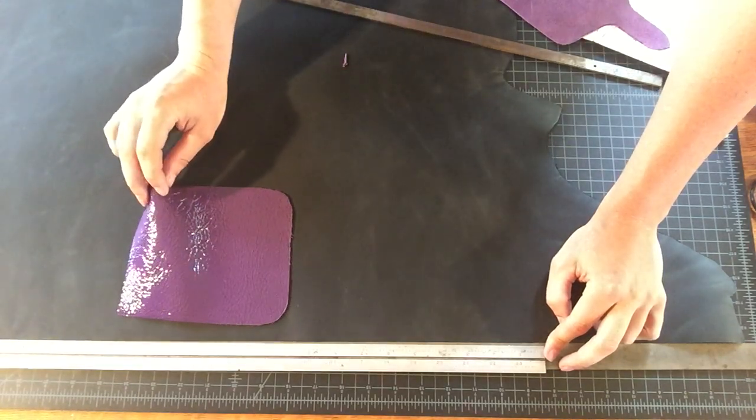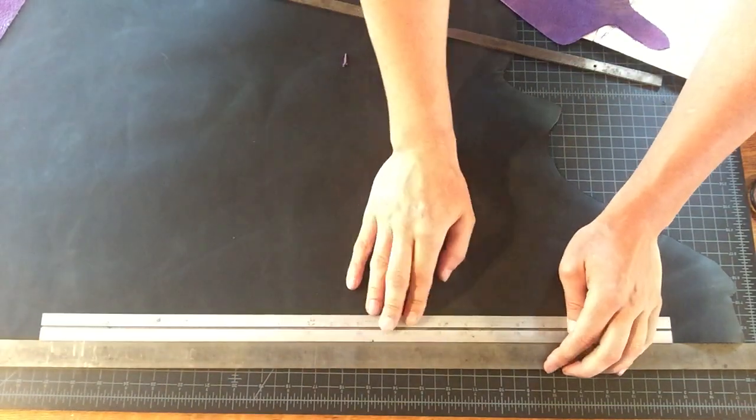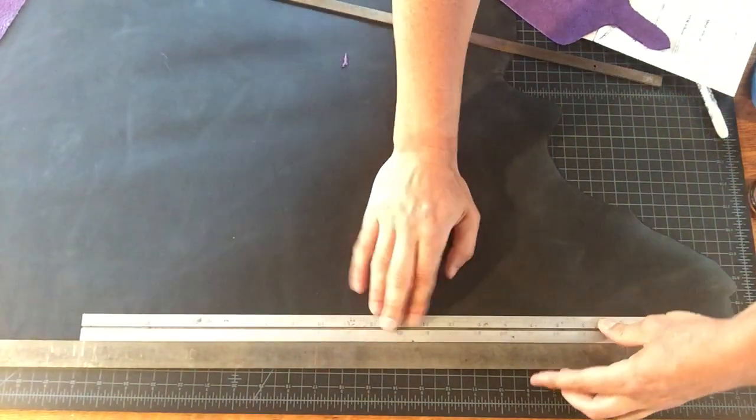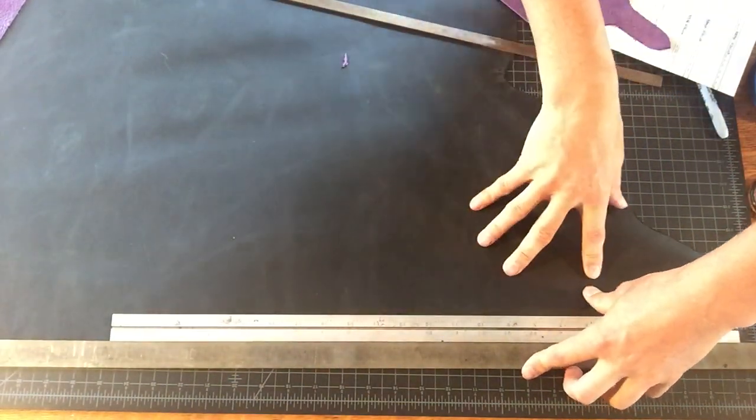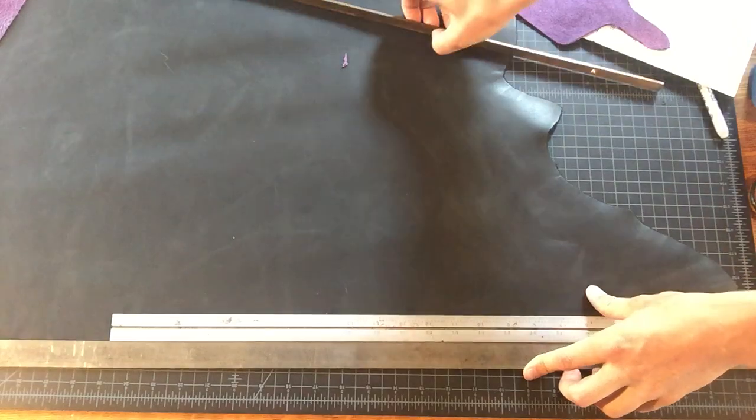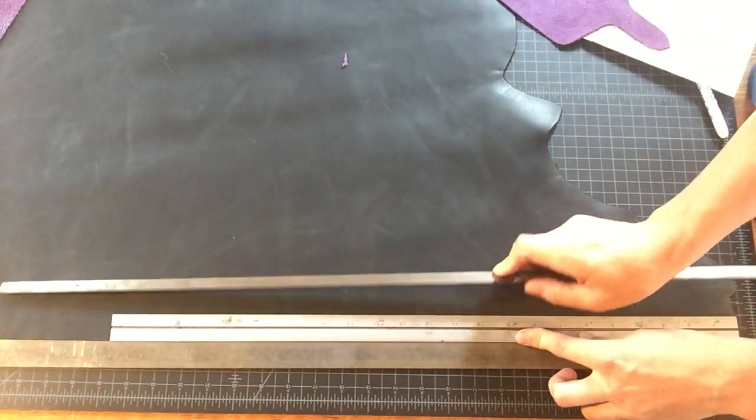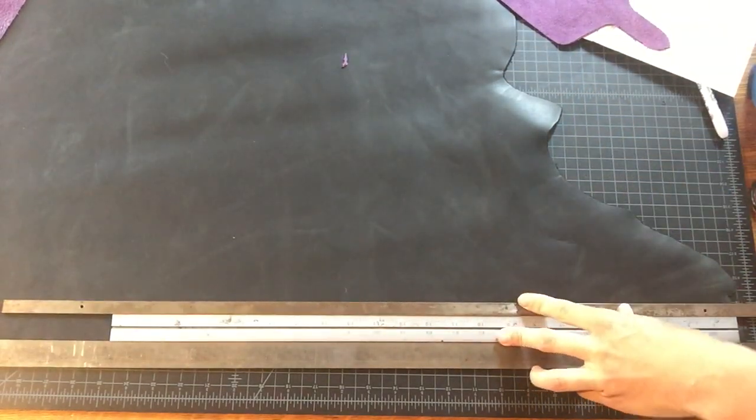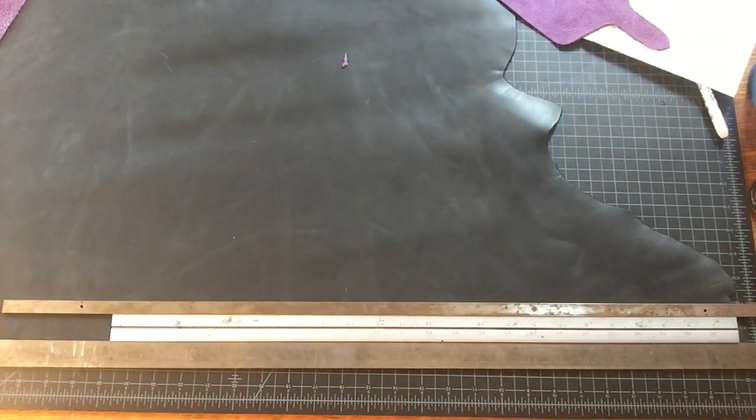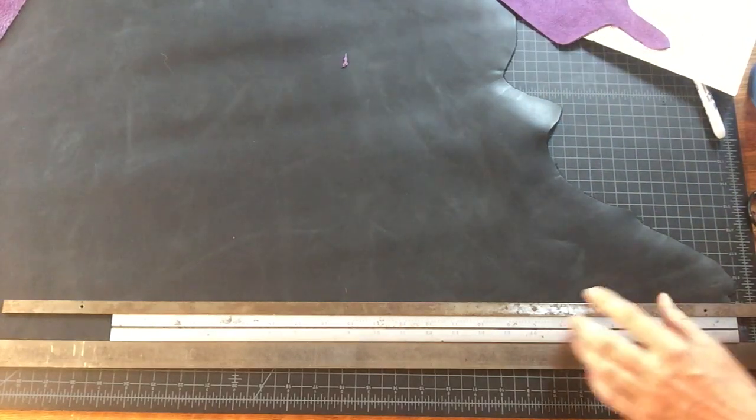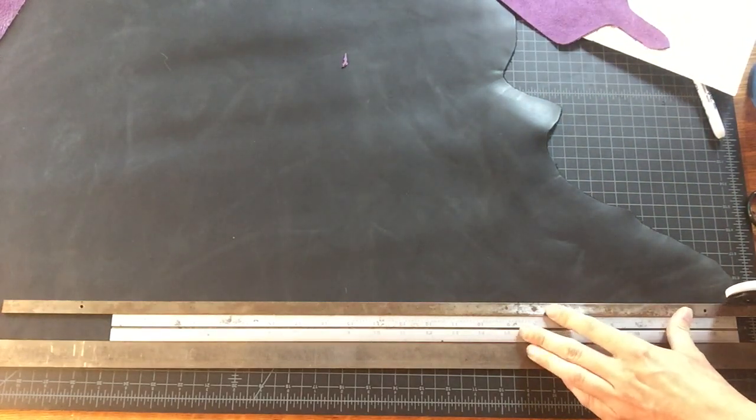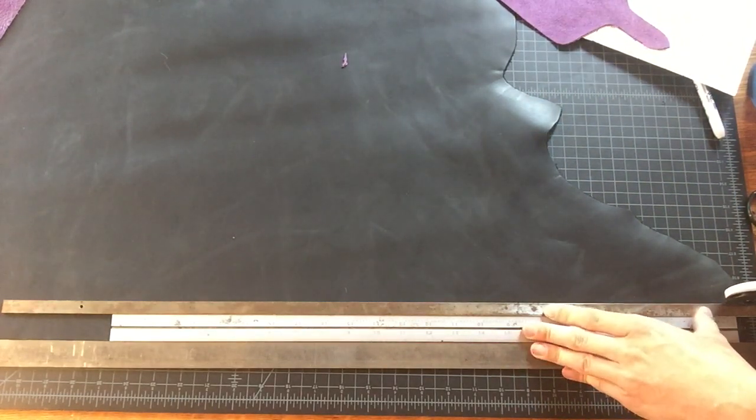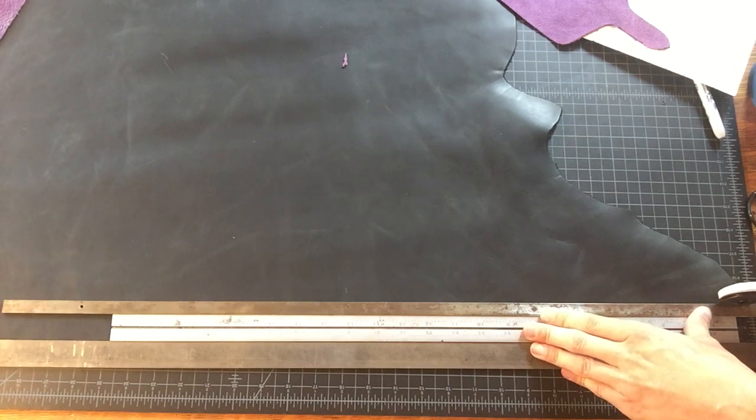What I'm going to do is start with the leather pressed flush to the edge of my cutting ruler for alignment. Then I'm going to use my one and a half inch spacing and press down on the bar as I do the cut.